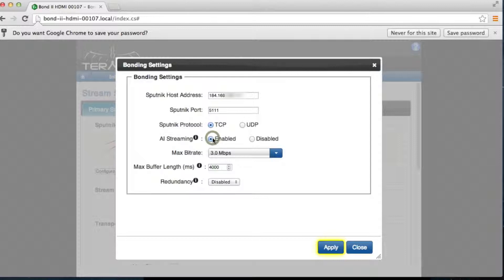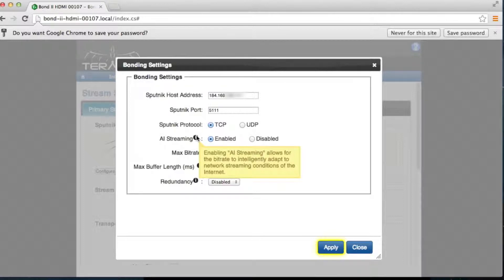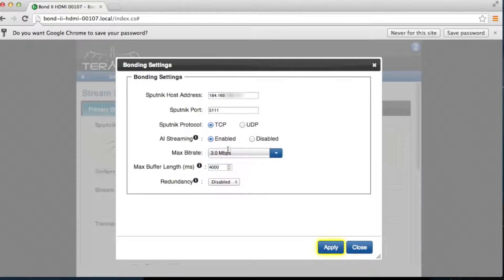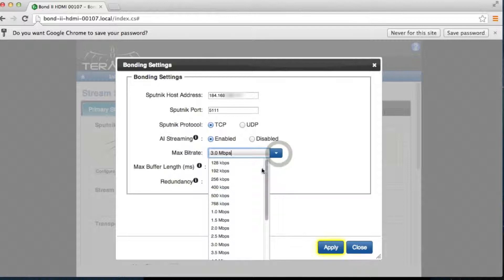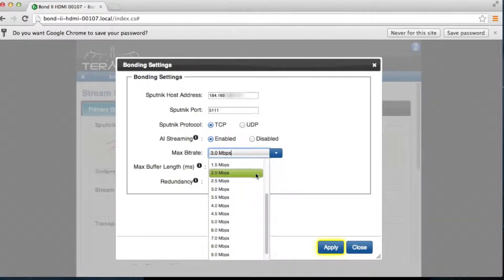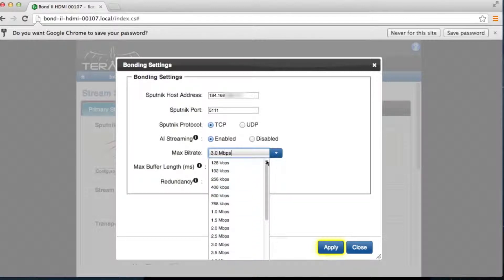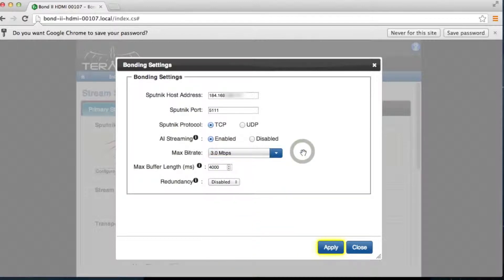AI Streaming, which stands for Adaptive Internet Streaming, is automatically enabled. It is recommended to have this option selected, unless you are certain that your max bitrate is always available. The max bitrate is based on the available bandwidth of your internet connection.